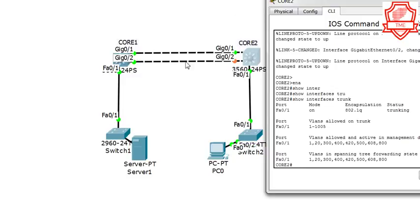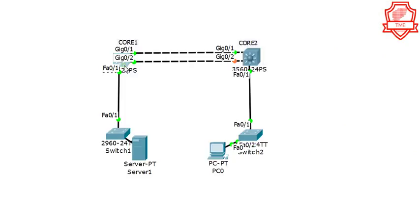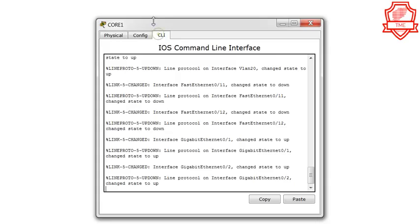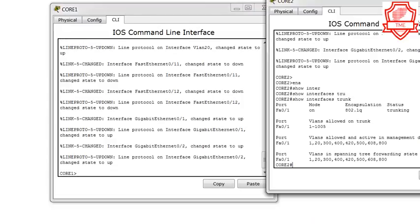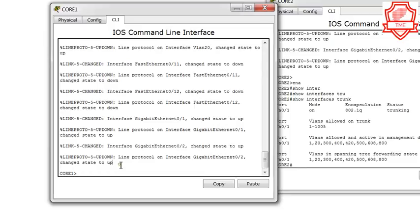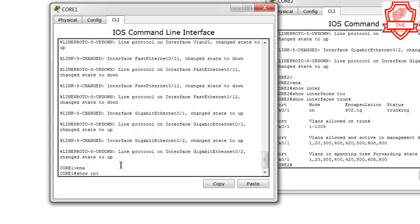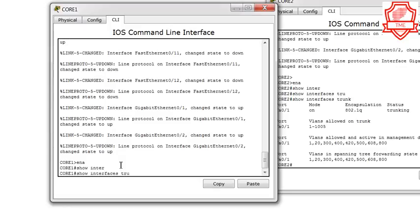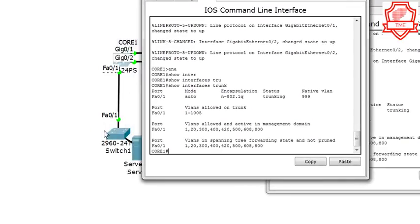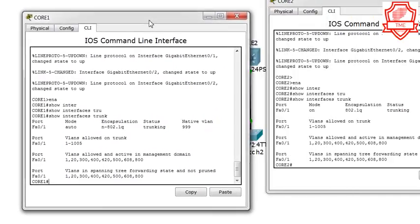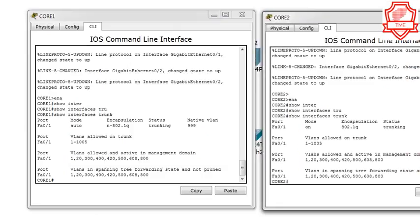Let's go take a look at Core 1 for trunking as well and see if it's configured there. We'll run 'show interface trunk' and we can see on this end we only have trunking enabled on interface 1 to Switch 1.